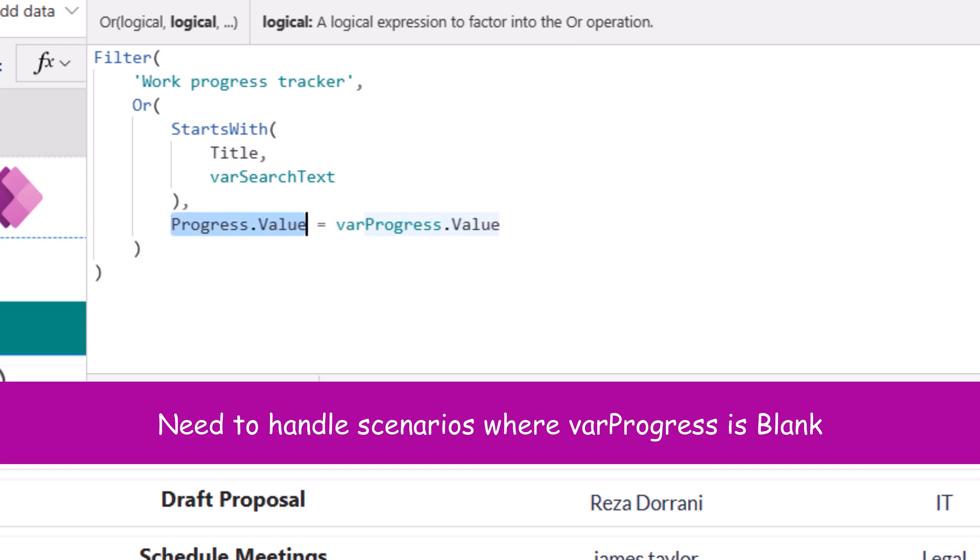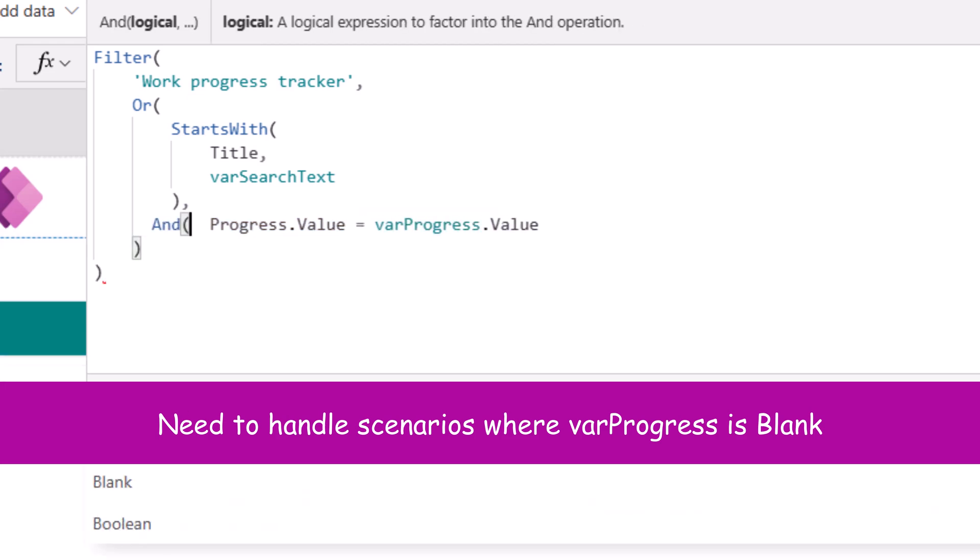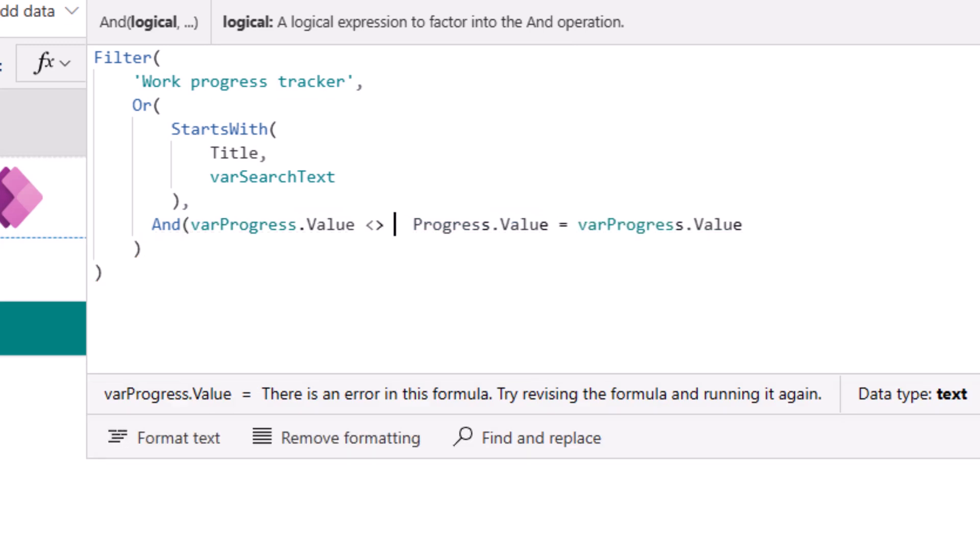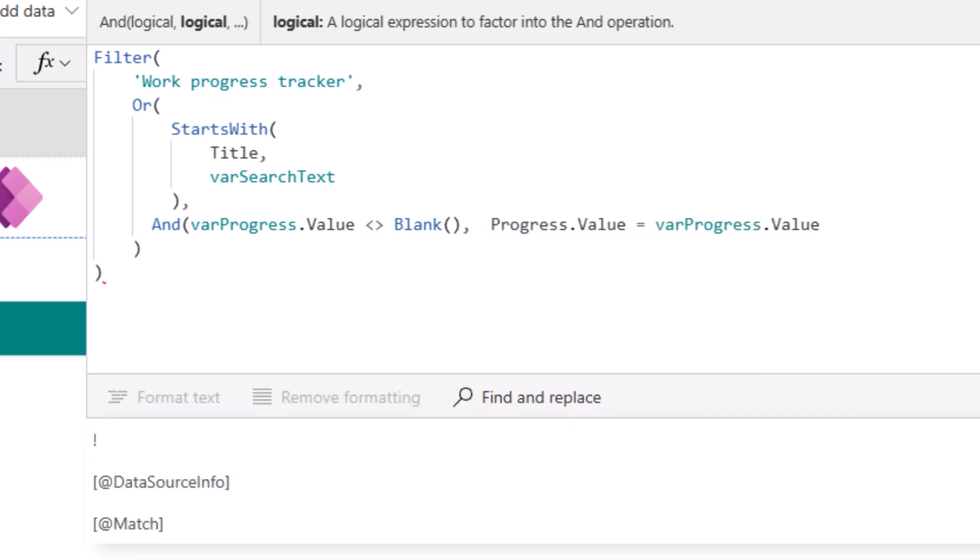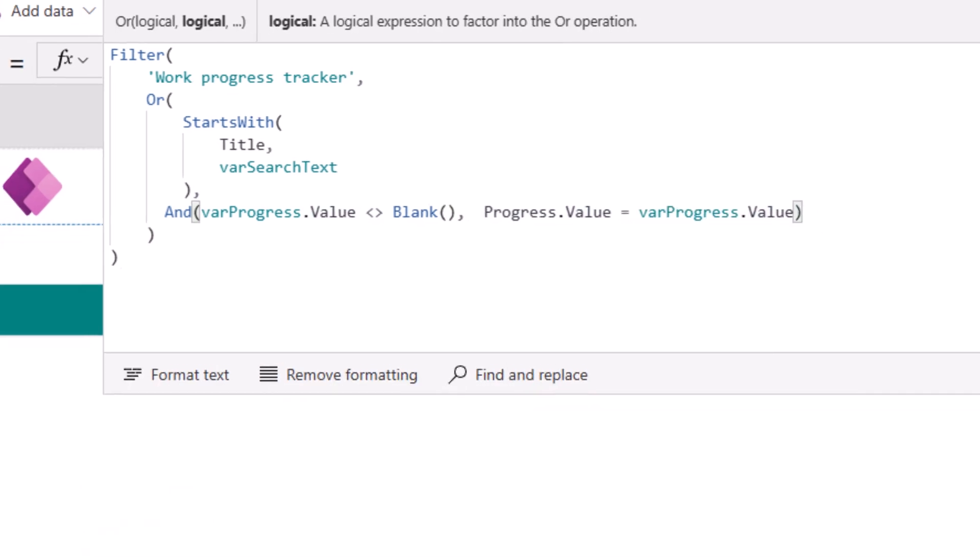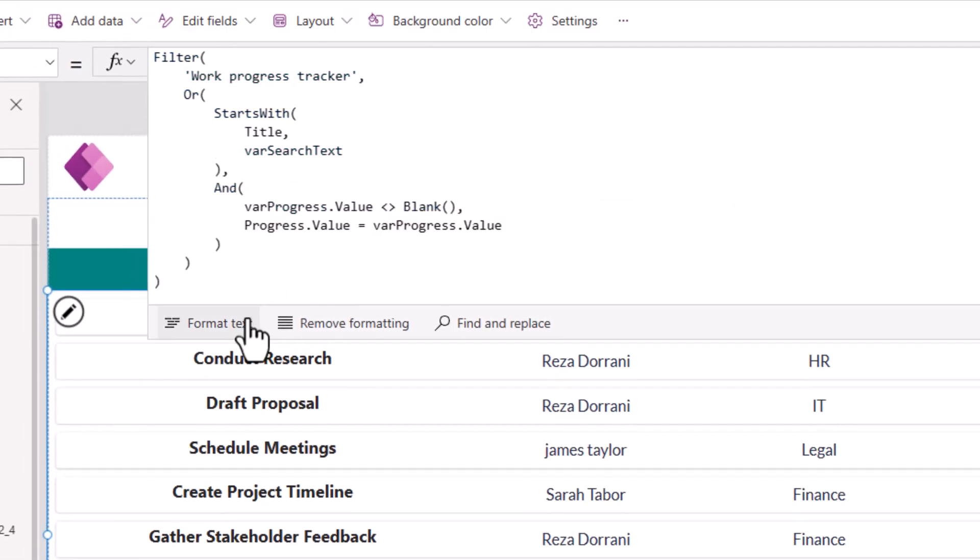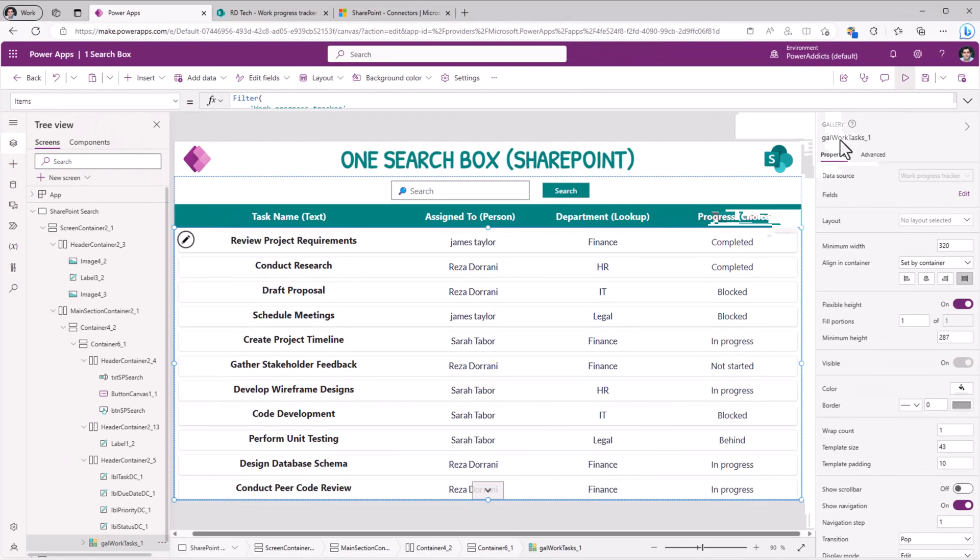Now bear in mind varProgress dot value can also be returned as blank. So at that moment, it will search for everything where the progress value is blank. So if you do not want that to happen, you can stitch an AND function along with this. If the value in that variable is not equal to blank, comma, our condition. Format text. So let's preview this.